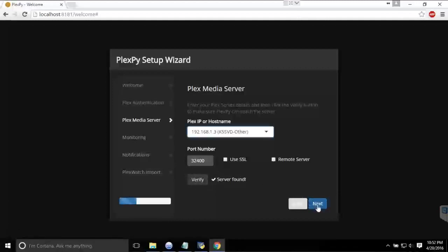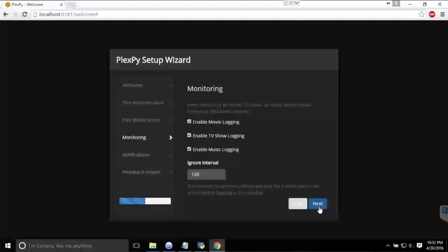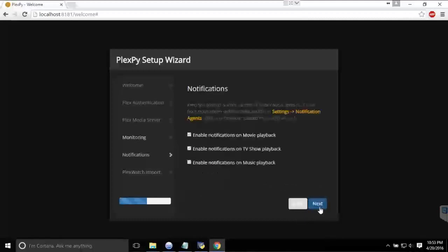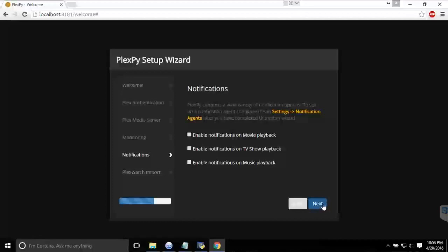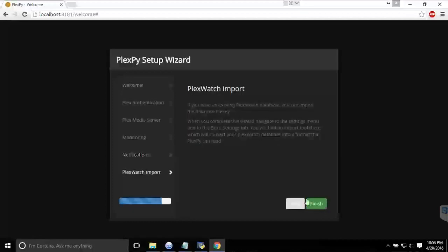And then monitoring—I recommend just keeping this all default. And notifications, unless you want to be annoyed to hell by it, I'd leave them all off. And if you use PlexWatch before, you can import it here.